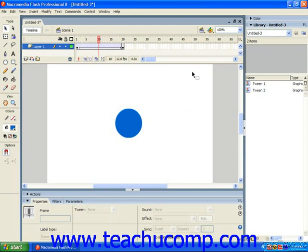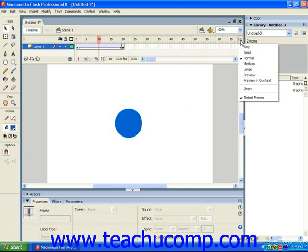At the far right end of the frames you can find the frame view button, which you can use to change the way your frames are displayed in the timeline. The tiny, small, normal, medium, and large options will change the width of your frames.